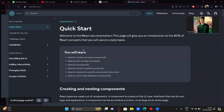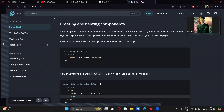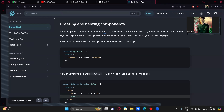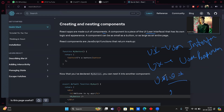Don't worry if you don't understand right away — we'll go deeper. So, welcome to the React documentation. This page gives you an introduction to about 80% of React concepts you'll use on a daily basis. It covers creating and nesting components. React apps are made out of components — a component is a piece of UI, that is, user interface. You know what UI and UX mean — UI is user interface, UX is user experience.